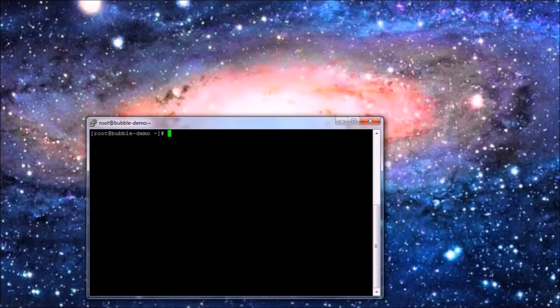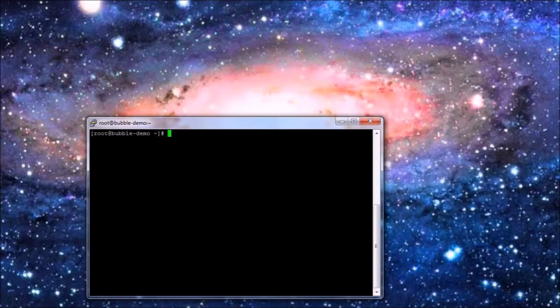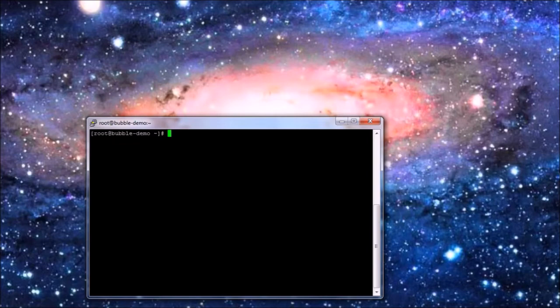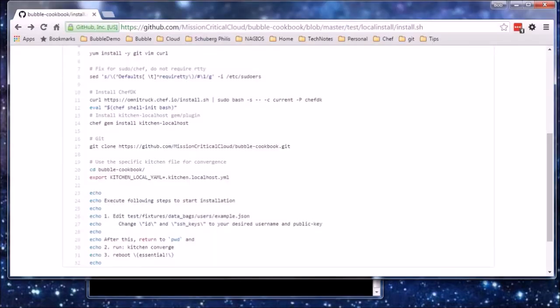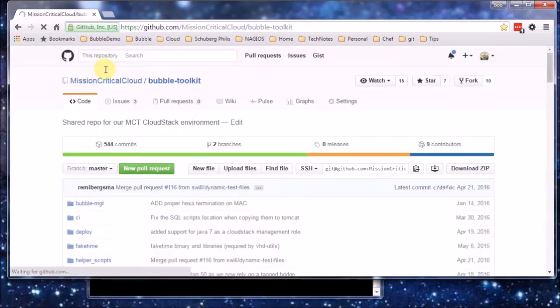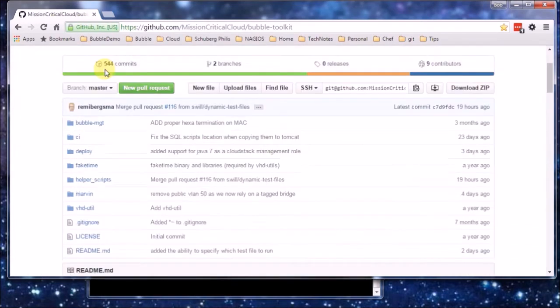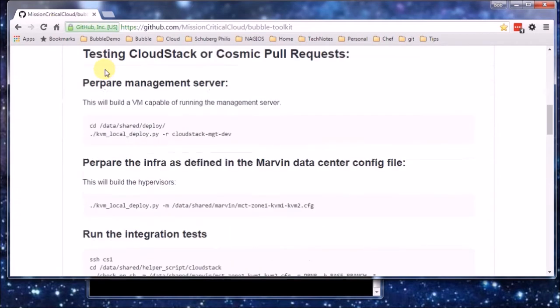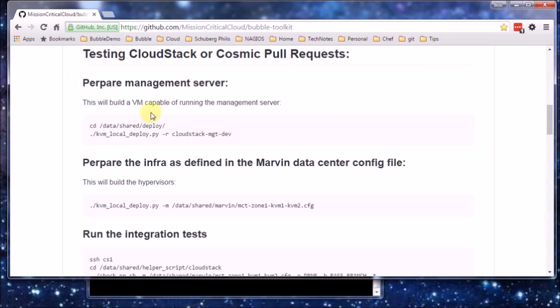Next thing is that we're going to use the Bubble Toolkit to actually deploy a cloud platform, the Cosmic Cloud Platform within this bubble. So let's check out the Bubble Toolkit. Here it is. Bubble Toolkit, it was initially created for testing CloudStack or Cosmic pull requests. And we're going to use parts of this, like for example, preparing the management server.